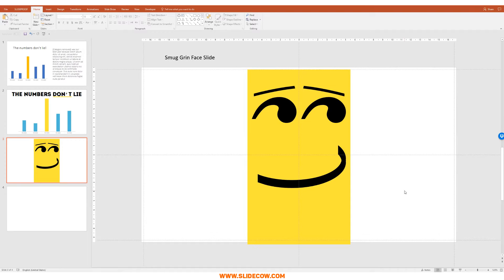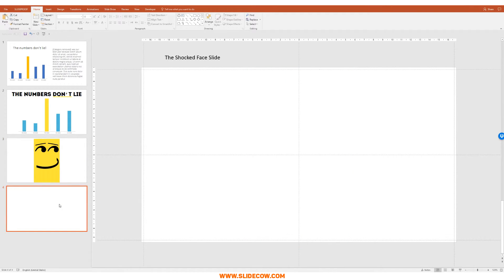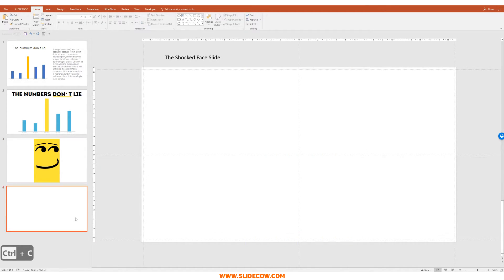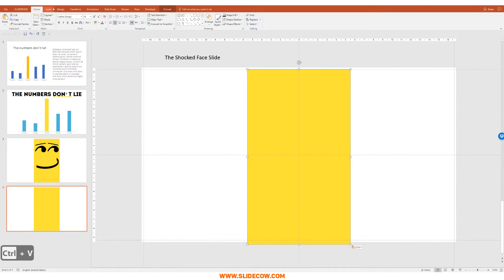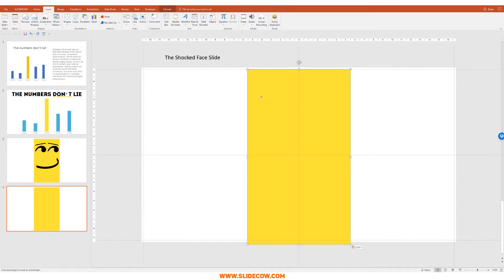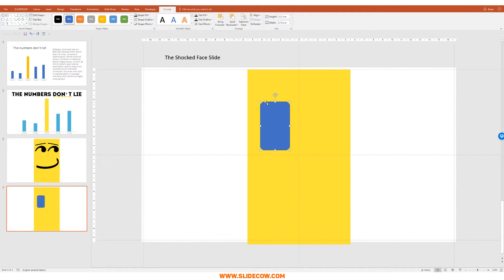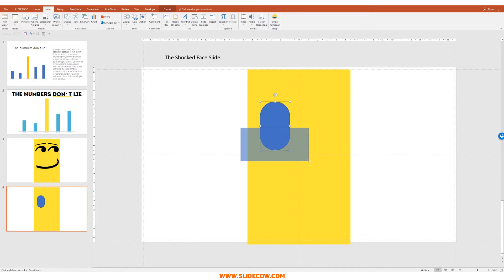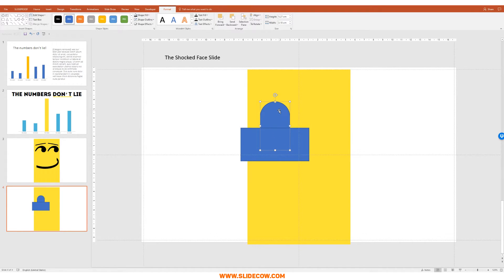Now we need our shocked face slide. I'm going to click on the face, copy it, go over here and paste it. Then go to Insert, Shapes, and click on the rounded rectangle with rounded corners. Draw something out and move the yellow circle all the way to the right. Then head over to Insert, Shapes, click on a rectangle, draw it out, click the eye first then the rectangle, go to Format, Merge Shapes, and Subtract.